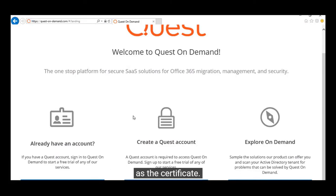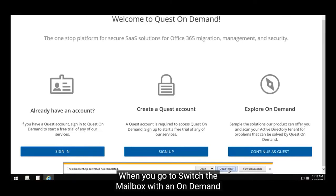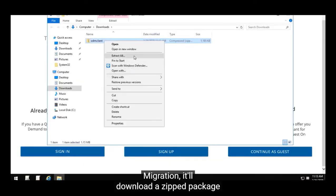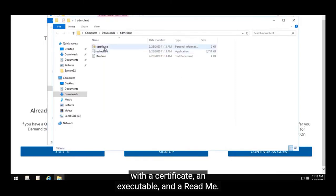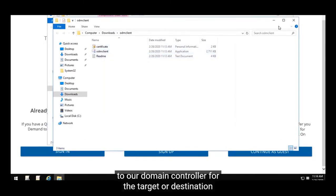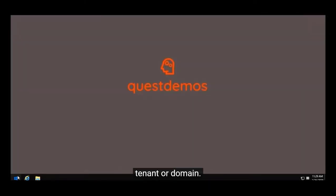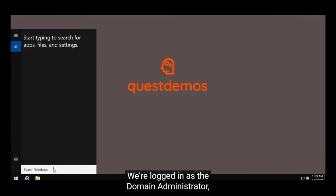Next we're going to download the client and show you how to deploy it via group policy, as well as the certificate. As shown previously, there's a download link when you go to switch the mailbox within on-demand migration. It downloads a zipped package with a certificate, executable, and readme. We've just downloaded this package to our domain controller for the target or destination tenant.